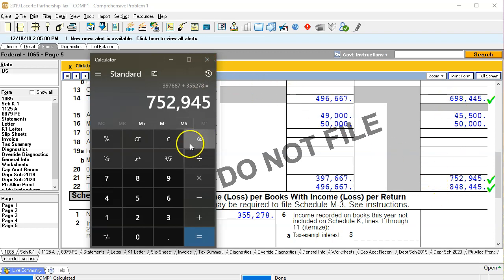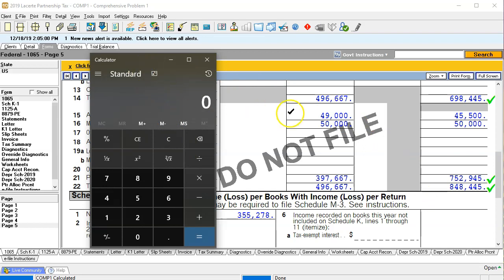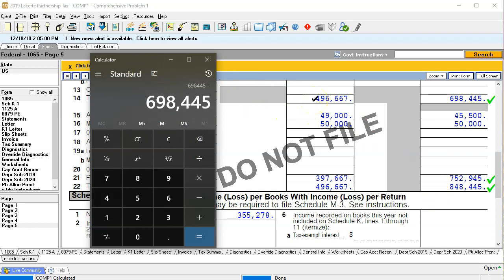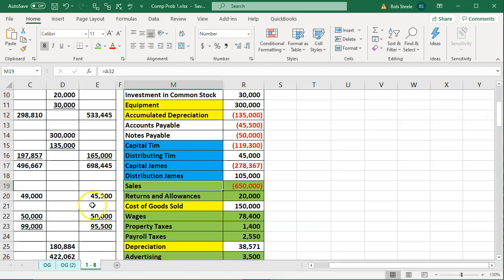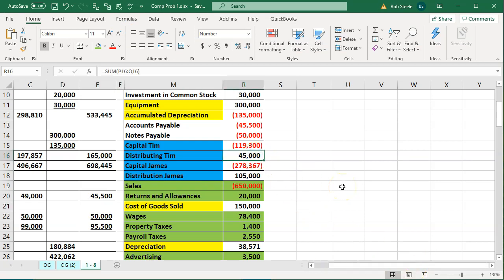The difference then would be draws. What we're off by is 698,445 minus 848,445, which is 150,000. Is that the amount of draws we need to input? Let's go back to our data. We can see the draws broken out separately — they're not included in the capital — and those two amounts add up to 150,000. So that's it.